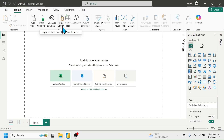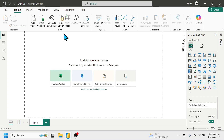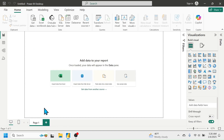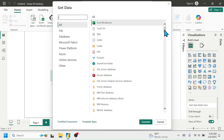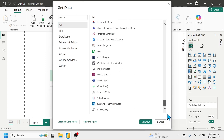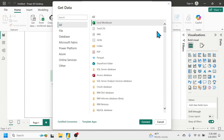Other common data sources include SQL Server, Enter Data, and Dataverse. If you want to connect data from another source, you can click on Get Data and then click on More, where you will see all the data source options that are supported in Power BI.